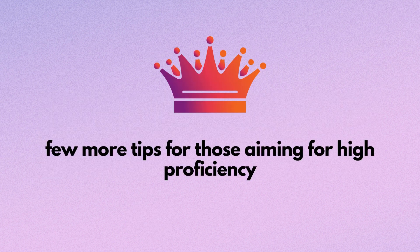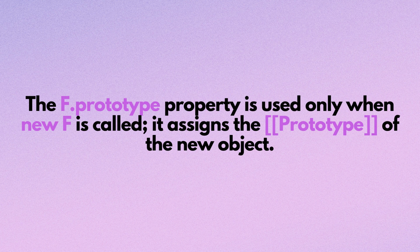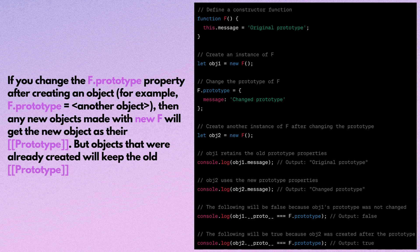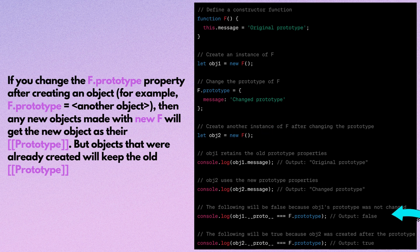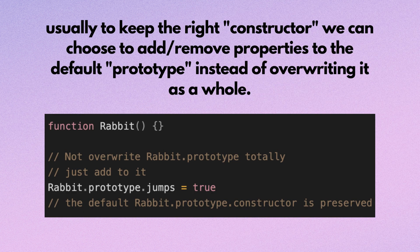Here are a few more tips for those aiming for high proficiency. The function prototype property is used only when new f is called — it assigns the prototype of the new object. If you change the function prototype property after creating an object, for example f.prototype equals another object, then any new objects made with new f will get the new object as their prototype. But objects that were already created will keep the old prototype.